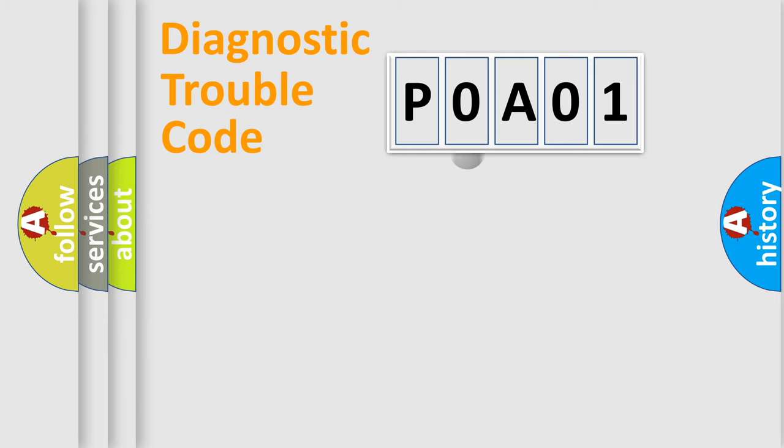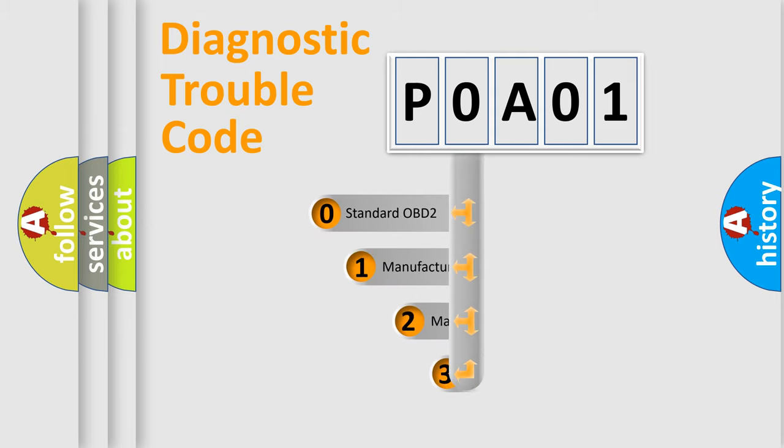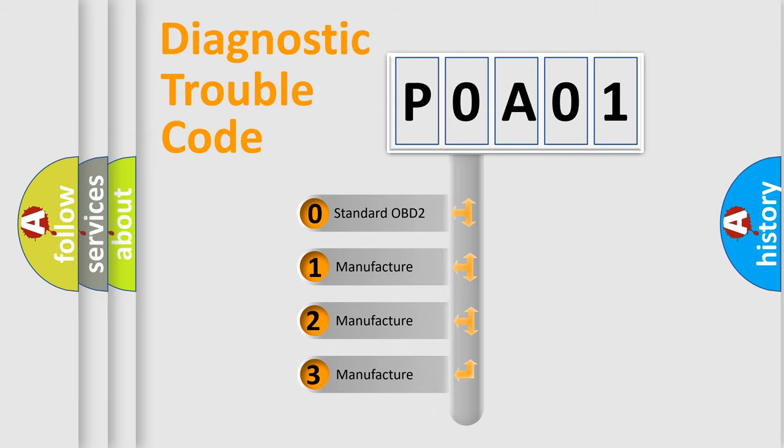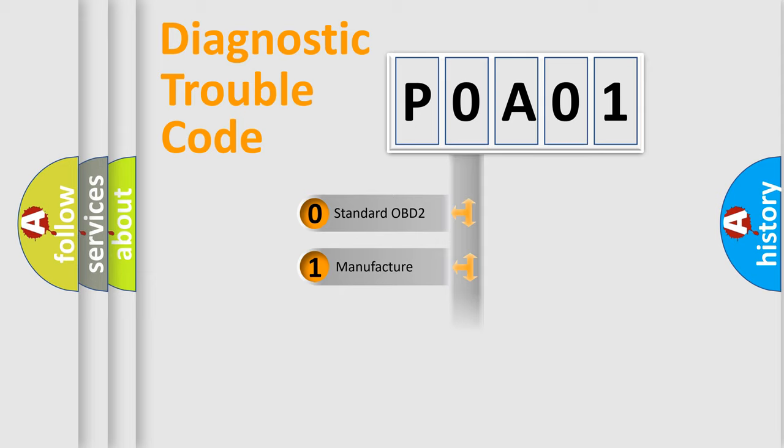If the second character is expressed as zero, it is a standardized error. In the case of numbers 1, 2, or 3, it is a more specific expression of the car-specific error.